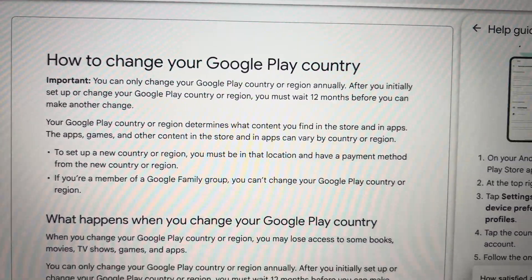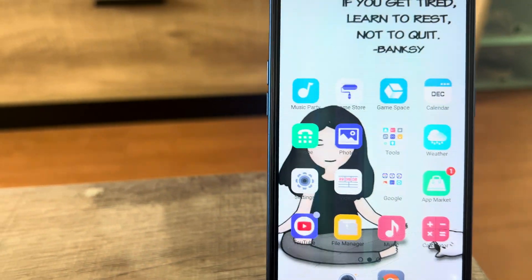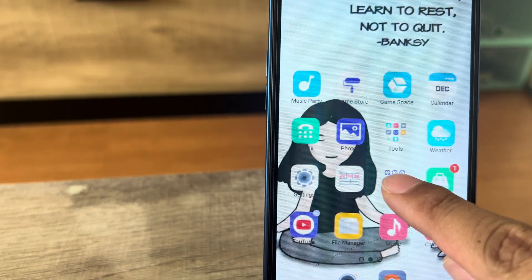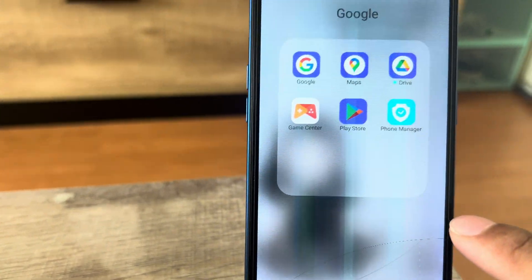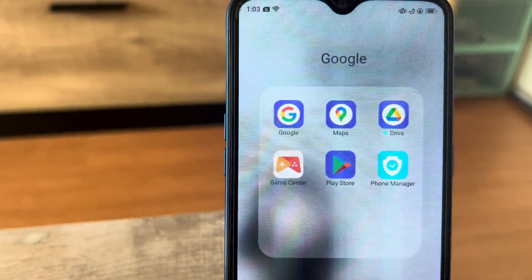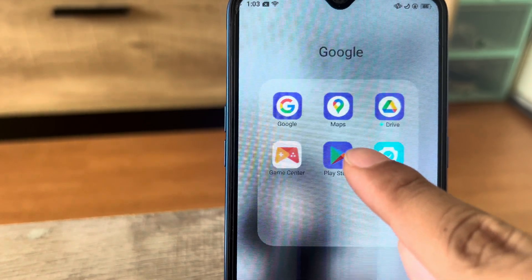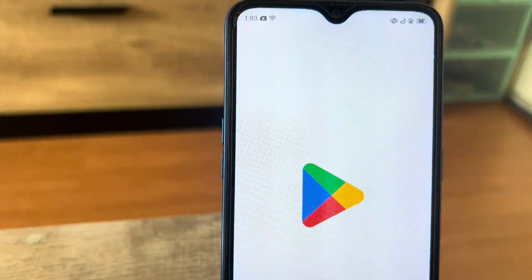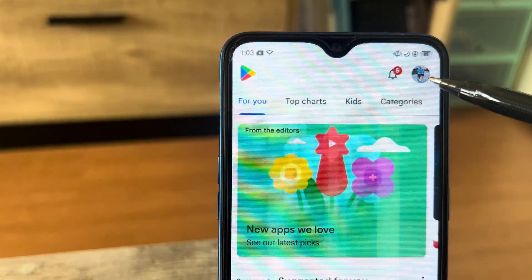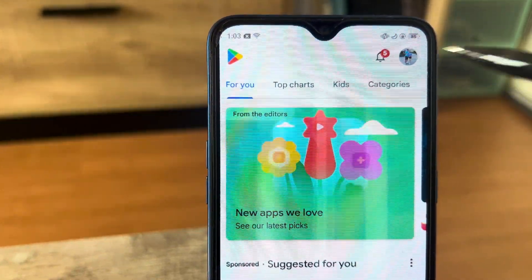First thing we need to do is go to our Google Play Store. I'm using my old phone for this because this is where I registered my Google account. So let's go to the Play Store, click your Play Store app, then proceed to click your profile picture.